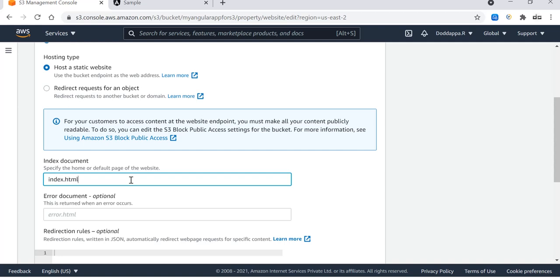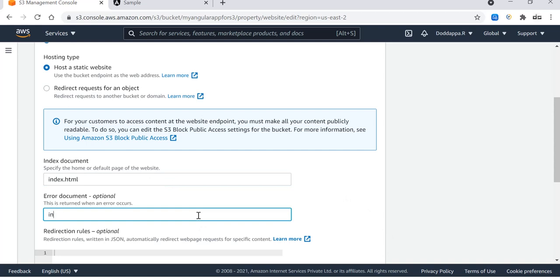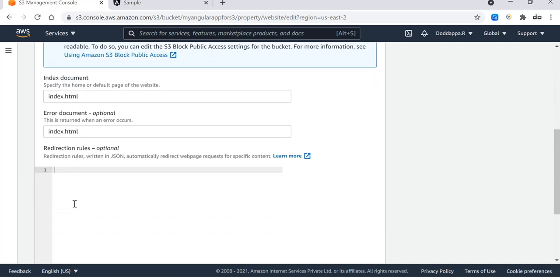That is our index page, so index.html. For avoiding the errors, we'll use even the error message as index.html so that you don't need to worry about the errors handling and it will also help you to avoid the refresh issues. Here you go.